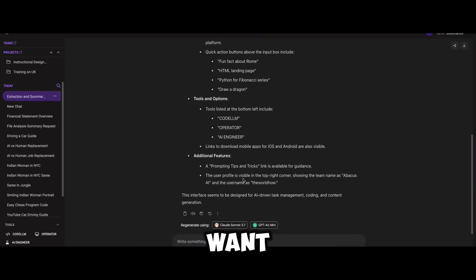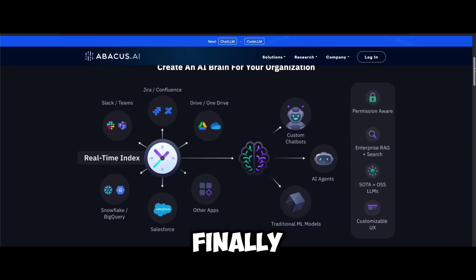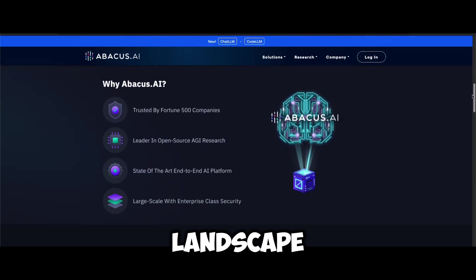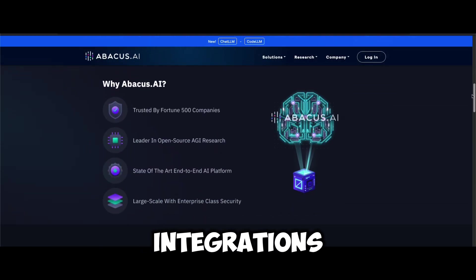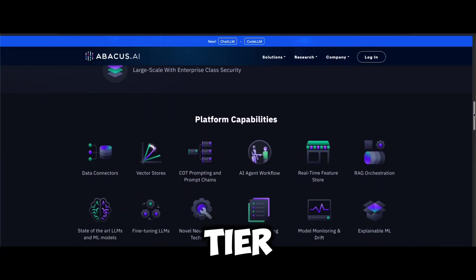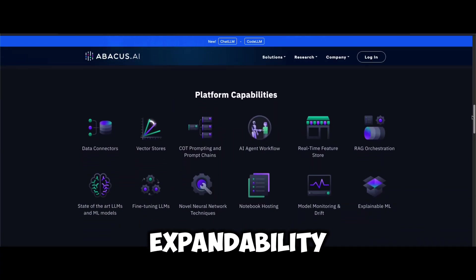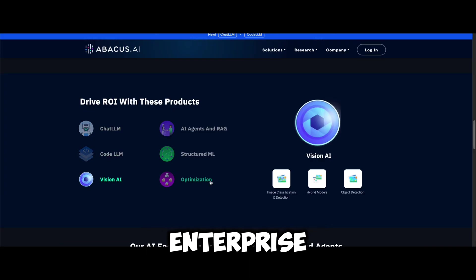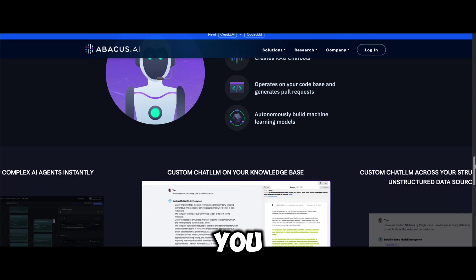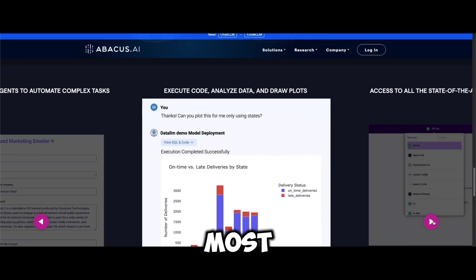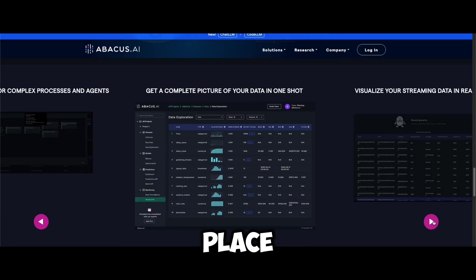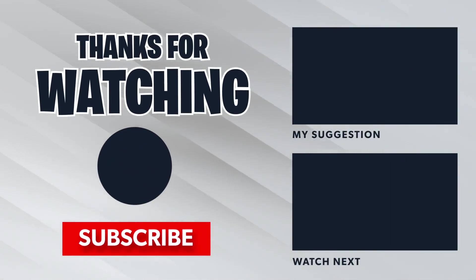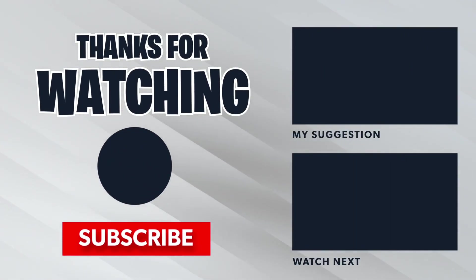Abacus AI redefines the AI tool landscape with multifunction integration, cost efficiency, and top-tier expandability. Whether you are an individual creator, developer, or enterprise team, this platform lets you access the most AI features in just one place. Thank you for watching. Got any questions or experiences to share? Drop your comments below. Happy creating!